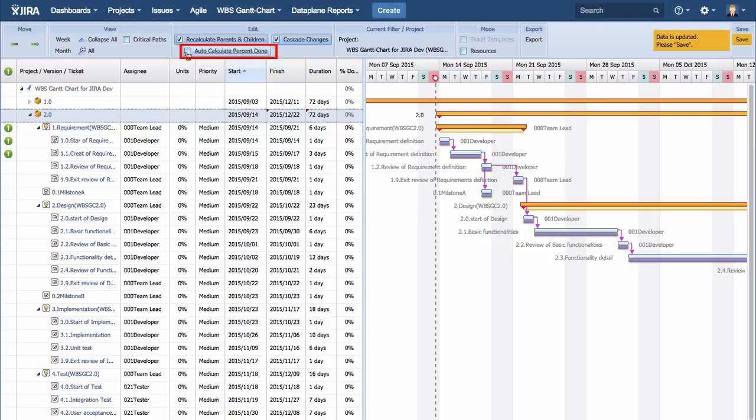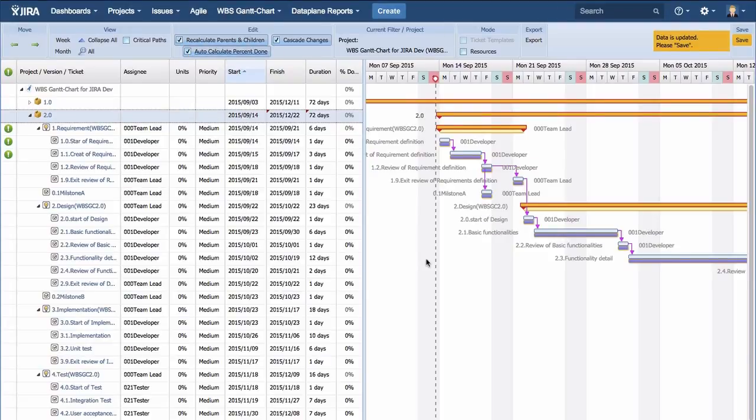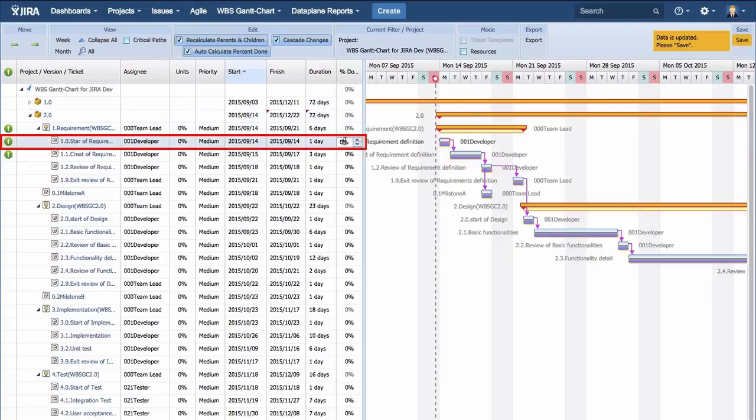Next, check the box of auto-calculate percent done and fill in percent done. Then, the percent done of the parent ticket is automatically calculated.